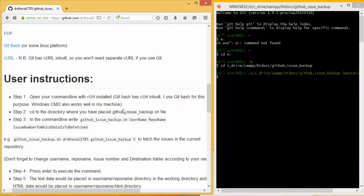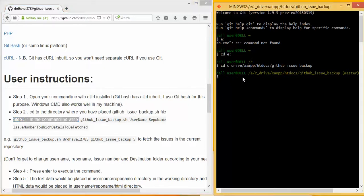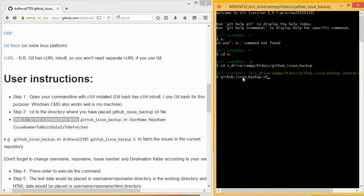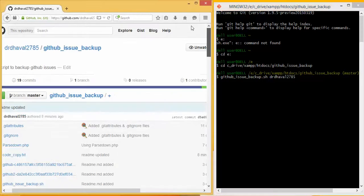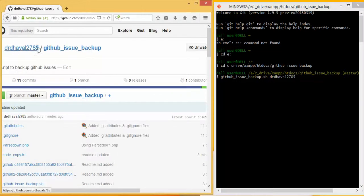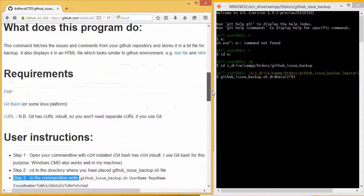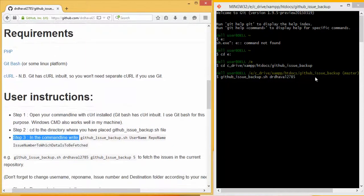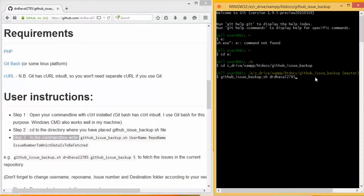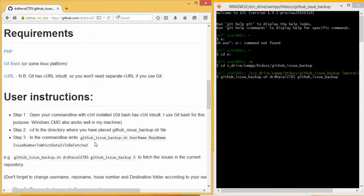Now the third step is in the command line, write github issue backup.sh username and repository name. Let us get the issues of this particular repository. The username is drdhaval2785, which is this name. And then second is github_issue_backup, that is the repo name. So I will write username, then github issue backup which is the repo name. So what I have written is up to this level.